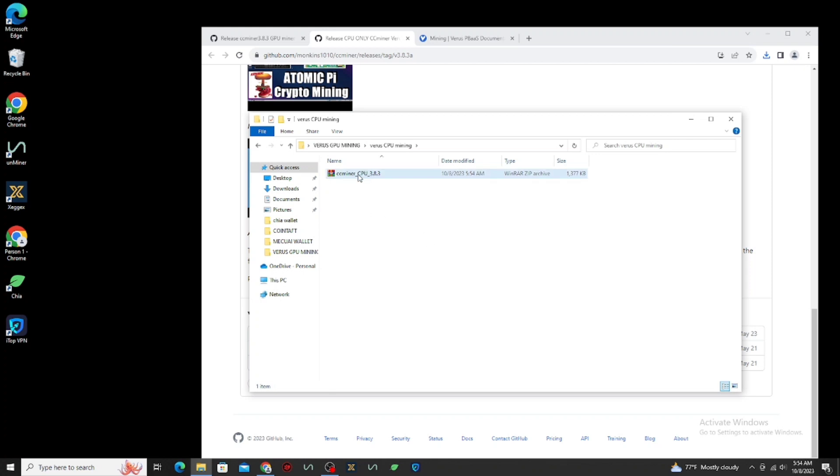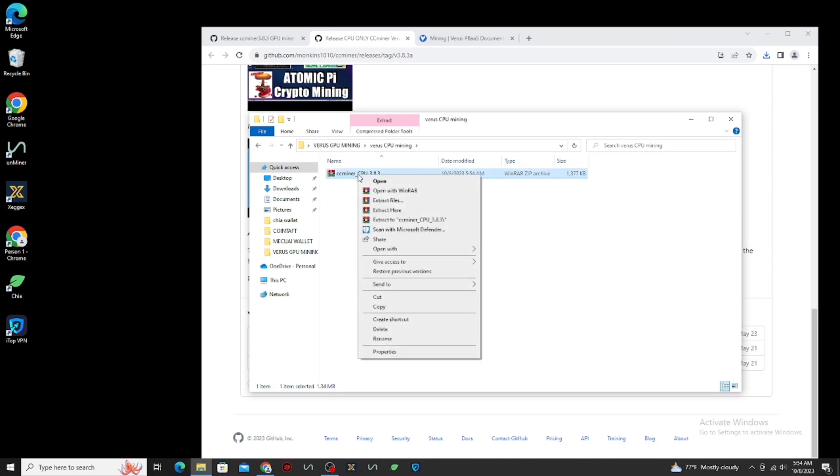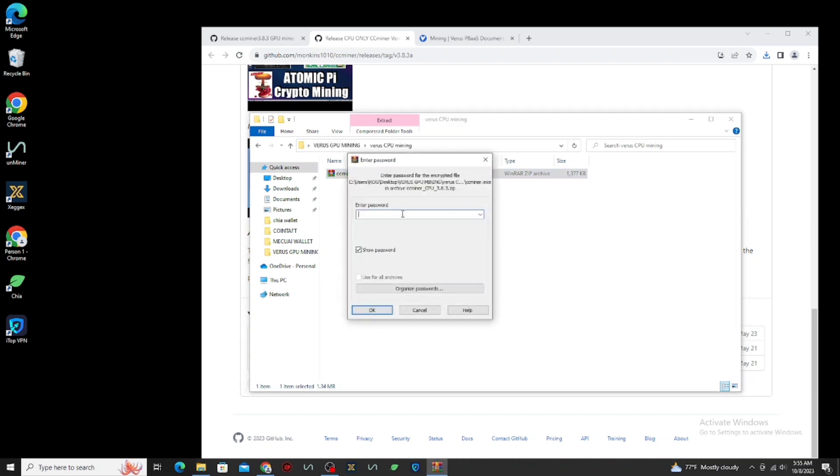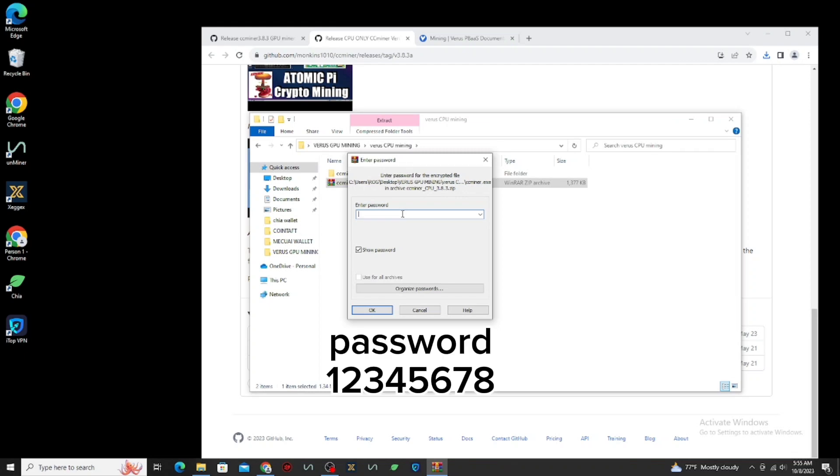Now, we need to extract this file, just right click your mouse, and select extract here. Now, type the password to extract this, password is 1, 2, 3, 4, 5, 6, 7, and 8.